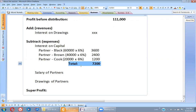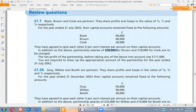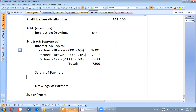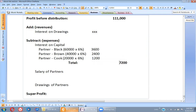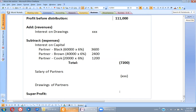So 111,000 minus 7,200, then subtract the salary amounts, and you reach the figure of super profit. Complete this review of question 21.1 and I'll discuss the final workings in the next class.